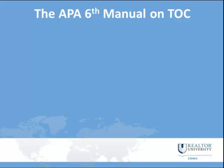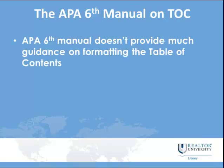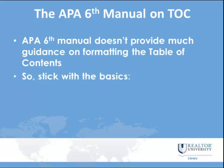we will cover how to set up a table of contents in Microsoft Word. When you look at the APA sixth manual, specifically for guidance on the table of contents, you won't find much, unfortunately.